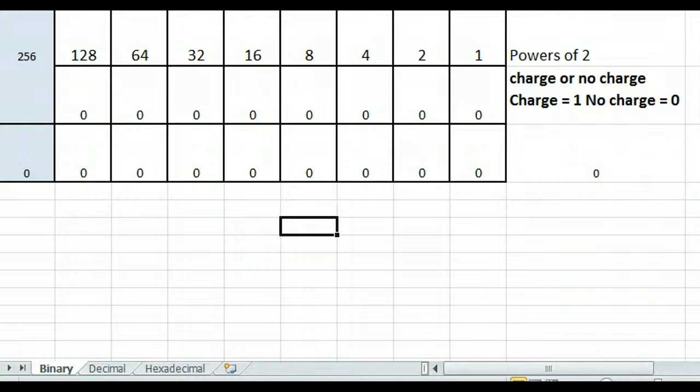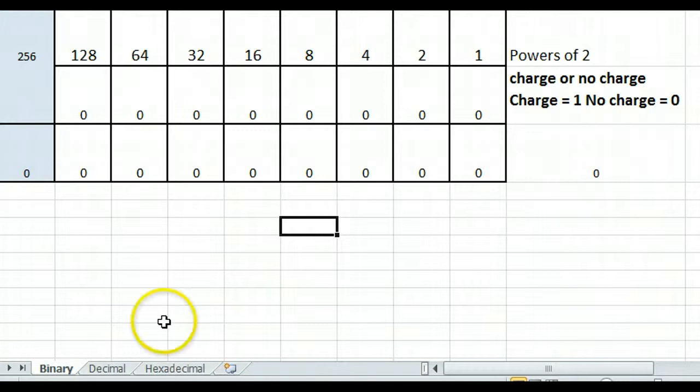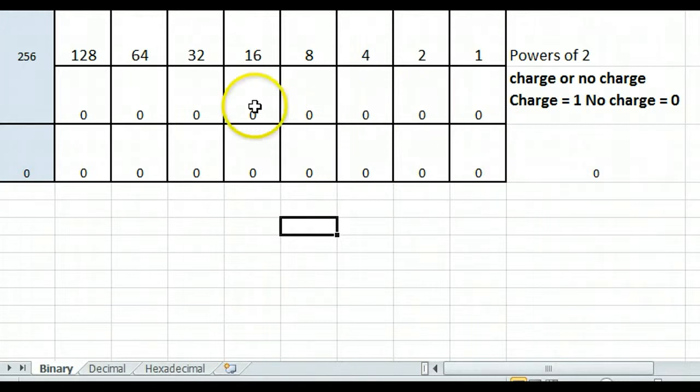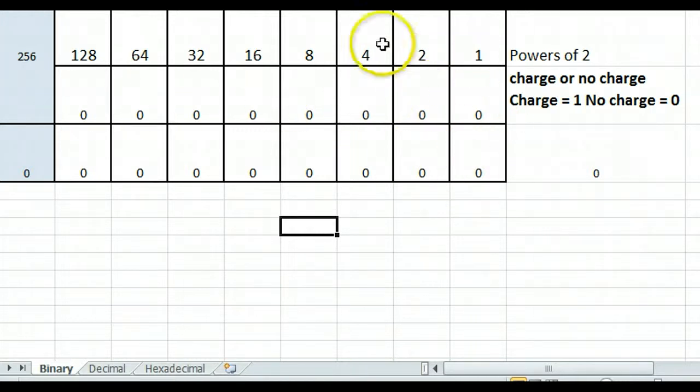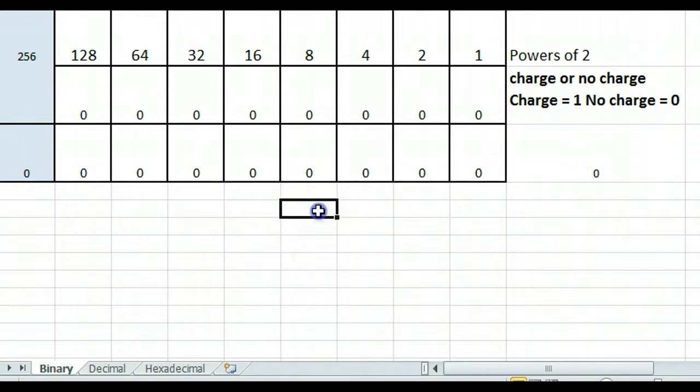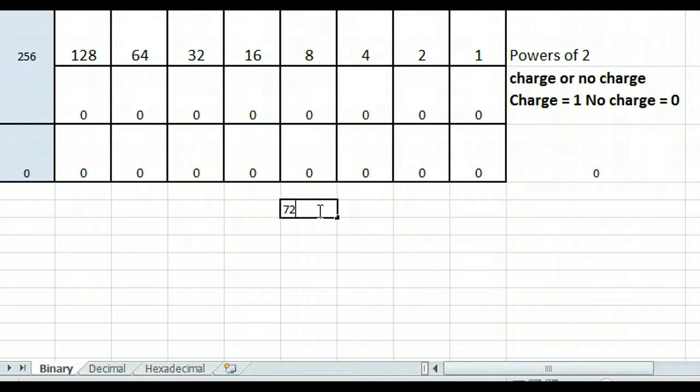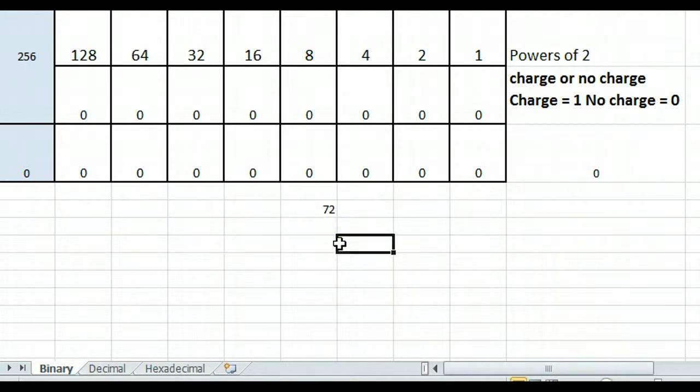In the last one, I taught you how to convert binary numbers to decimals. We simply put the ones into the boxes here and multiply down and add across. But what happens if we have a decimal number and we want to figure out what ones and zeros represent that? So, say we have the number 72 and I want to figure out what is the binary equivalent of that.